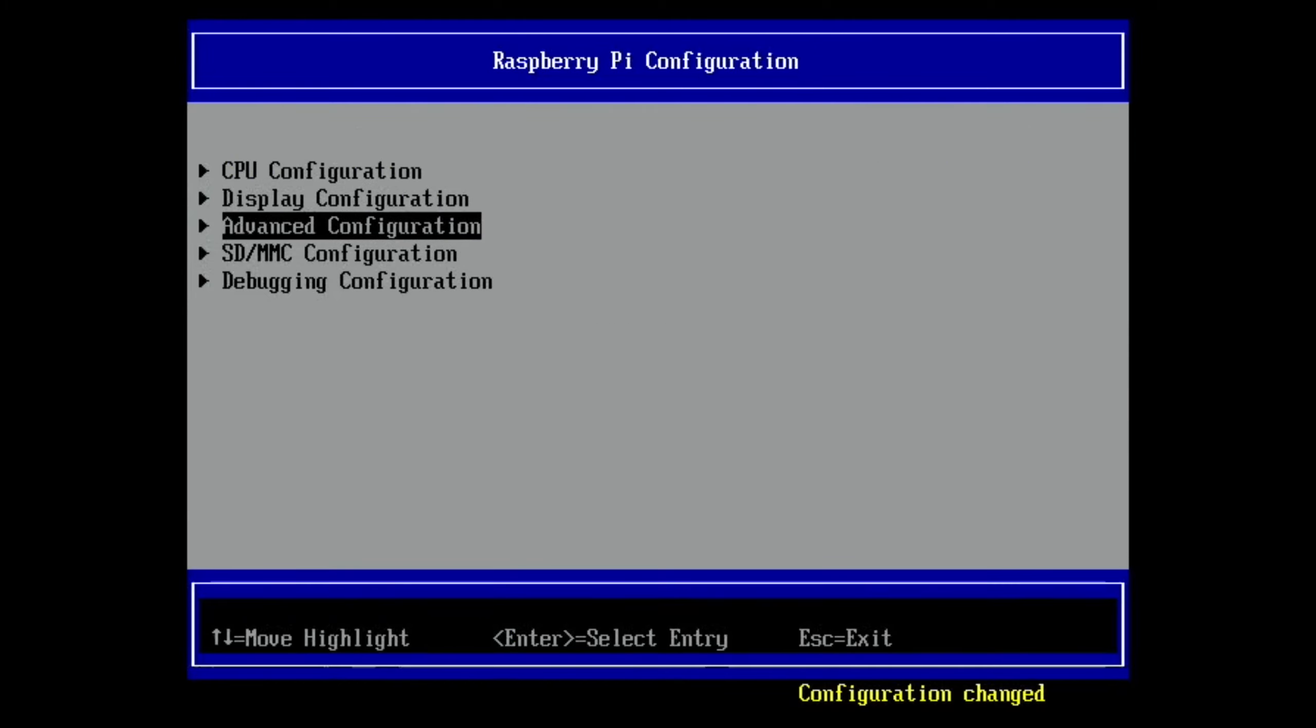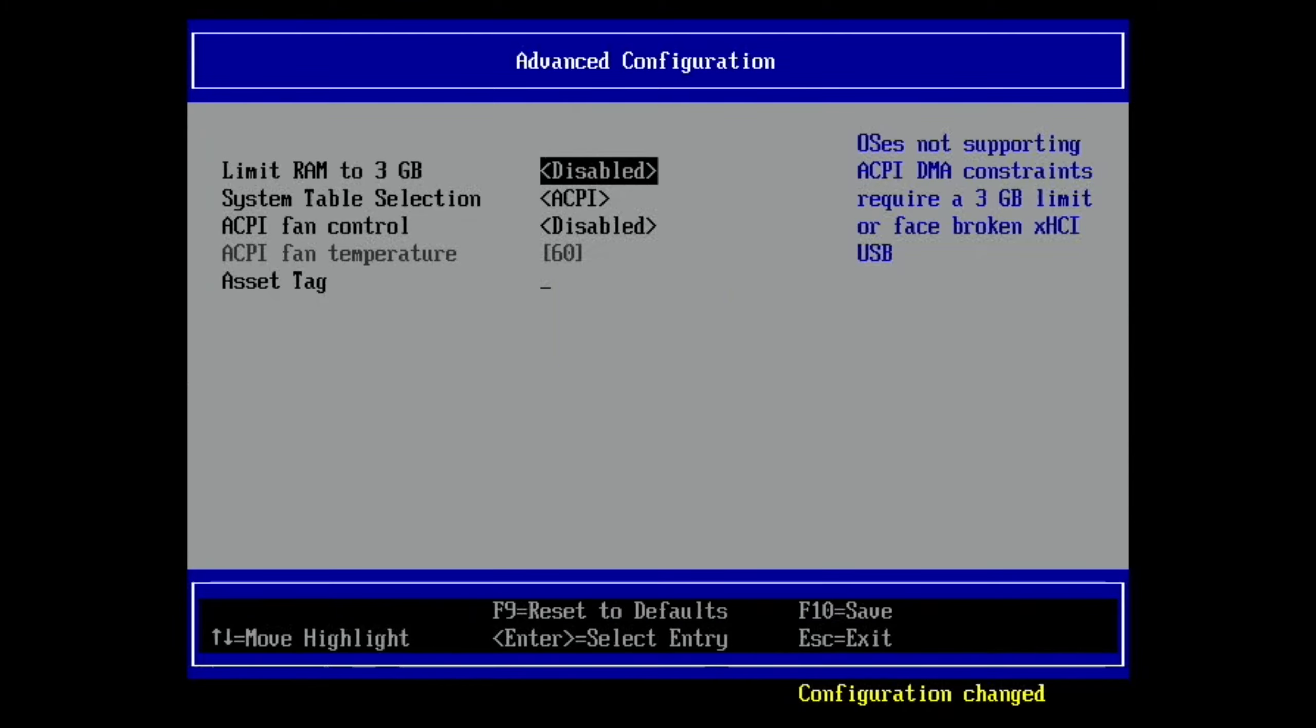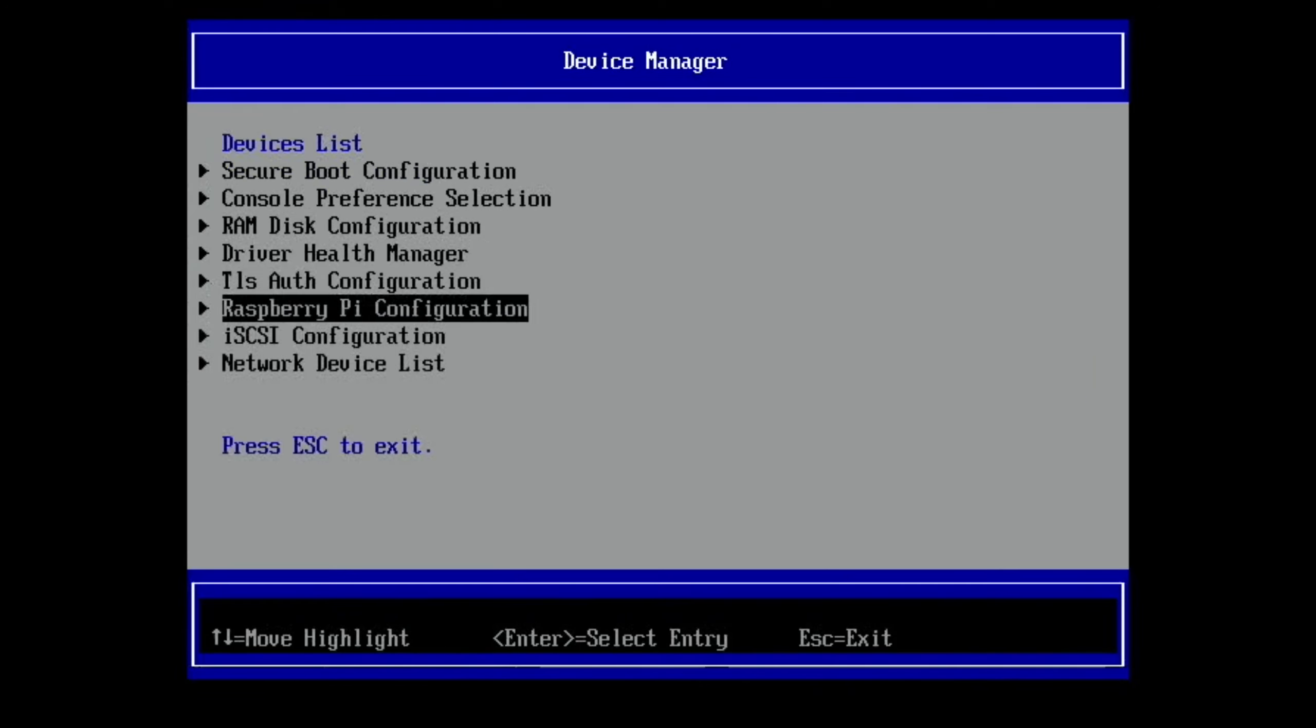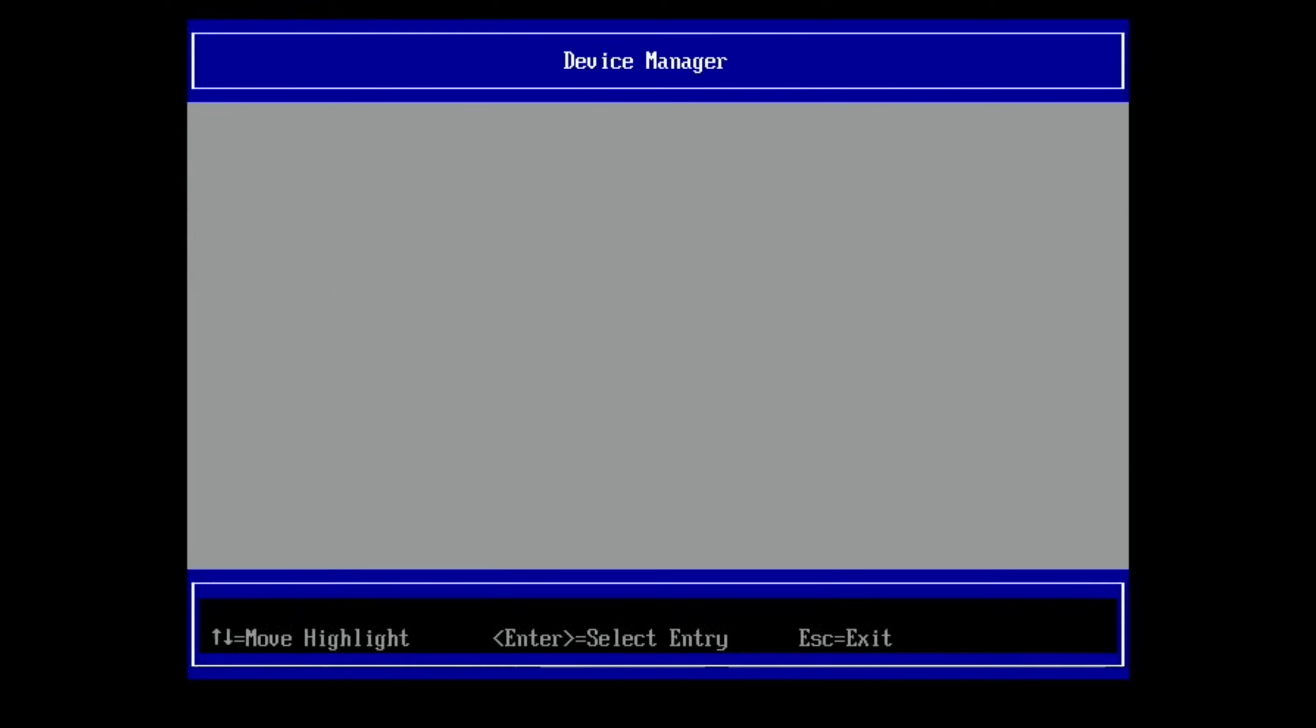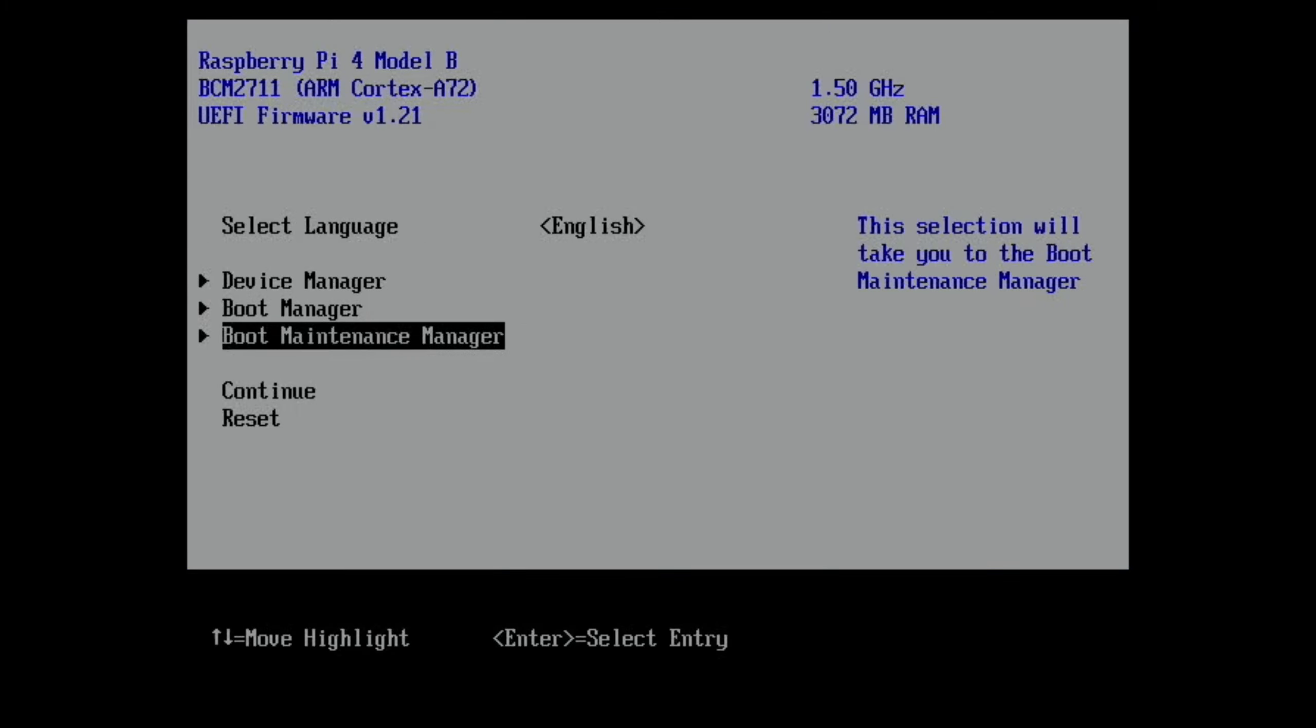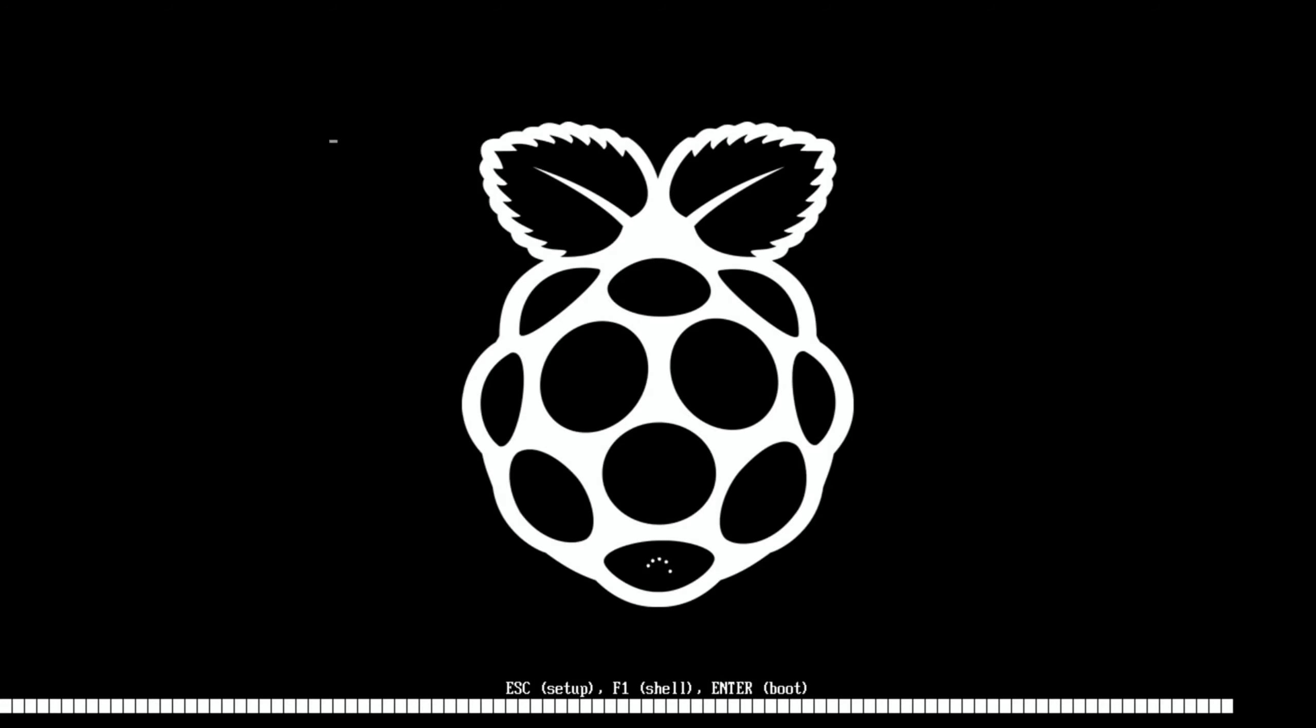And then go to Advanced Configuration. See the limit RAM to 3GB. You need to disable that. So it's not limiting the RAM. You used to have to do this in the past, but now it seems to be better to actually disable it. So you're using all of the RAM. So hit Escape. Hit Yes. Keep pressing Escape. And then go to Continue. And Enter. Your Pi will restart. Now don't press any buttons at all.